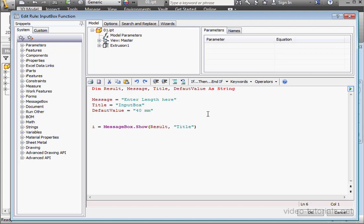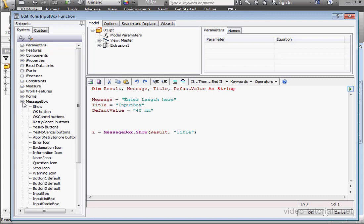On the left-hand panel, we can find the input box snippets under the message box branch of the tree.